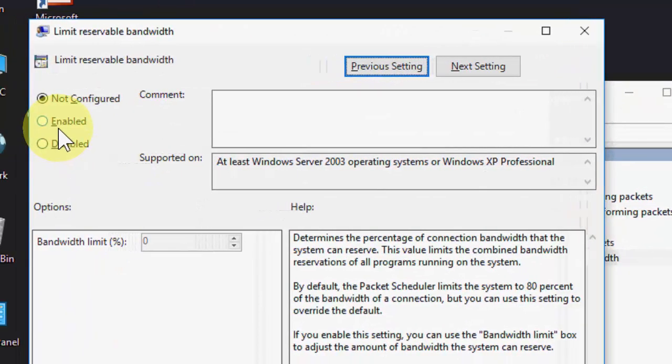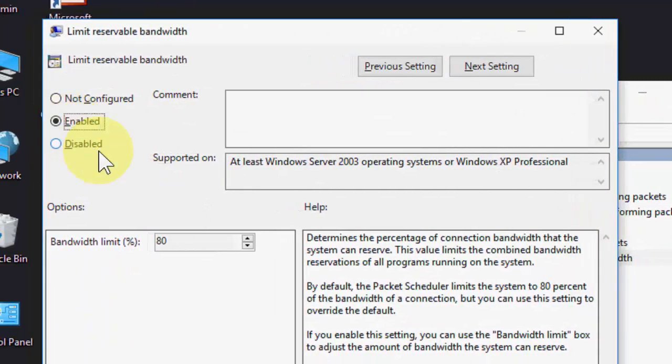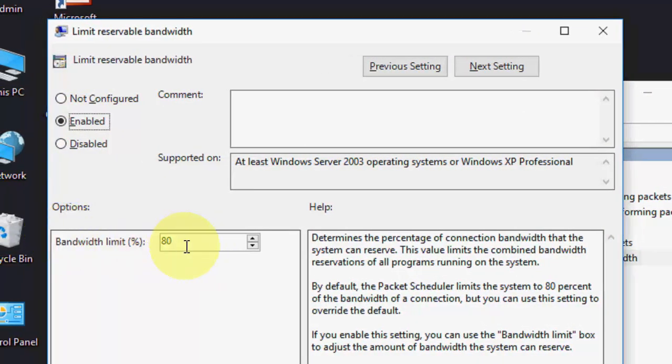Double click on limit reservable bandwidth, like this and enable it. So first here you can see the bandwidth limit is 80, so make it 0 and then apply and OK. So this is the second method.